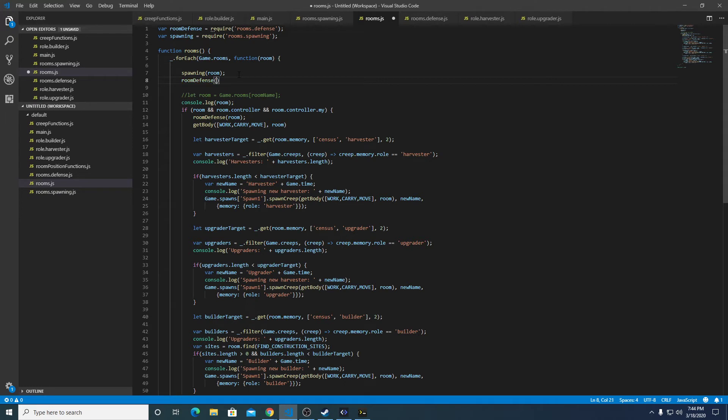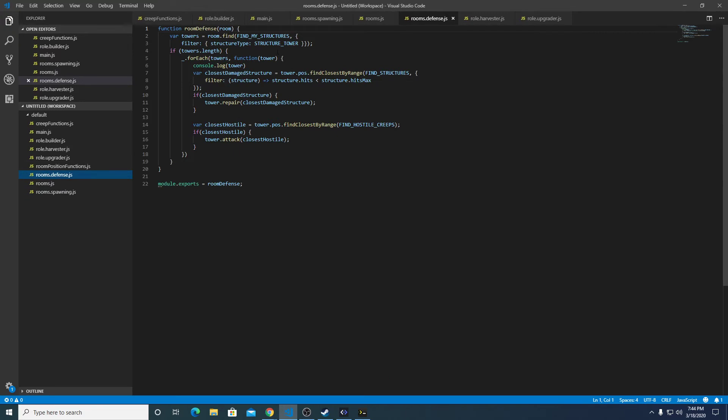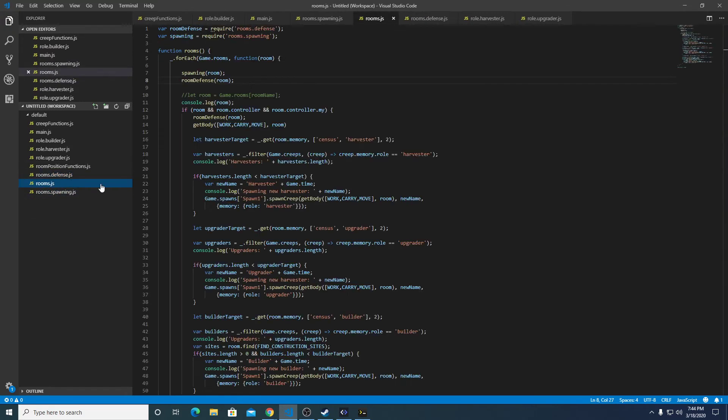And we're going to pass it room as well. See if that works. Yep, that should be working.